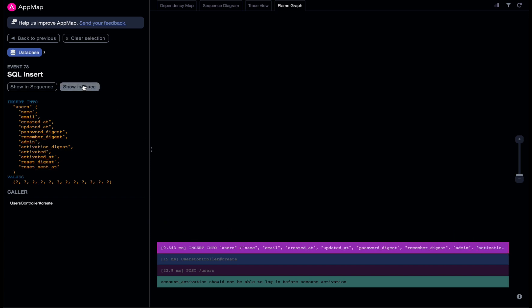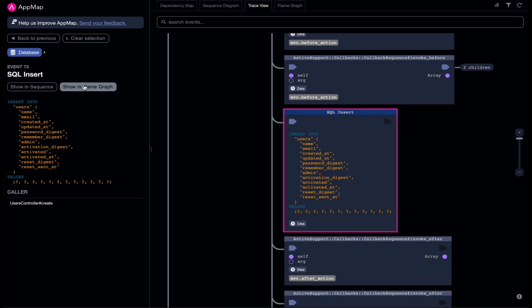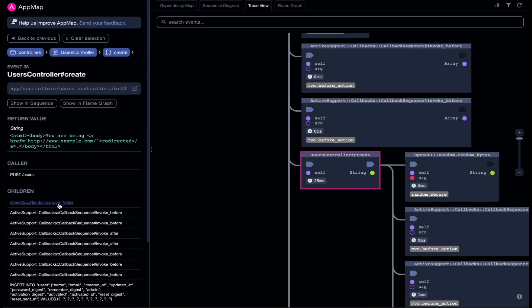All of this happens before you merge, before code hits production, before it impacts your users.